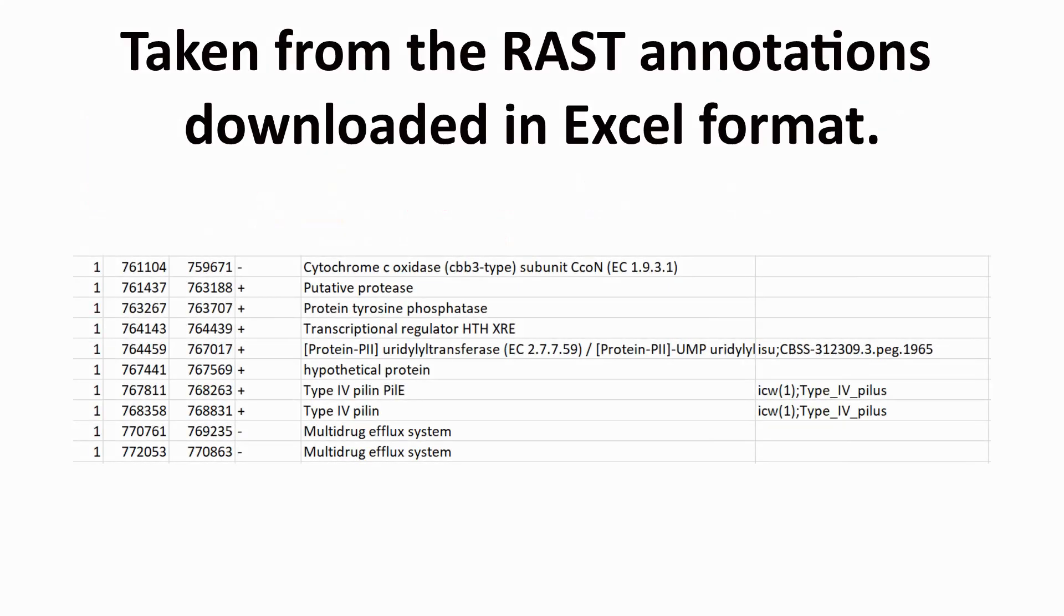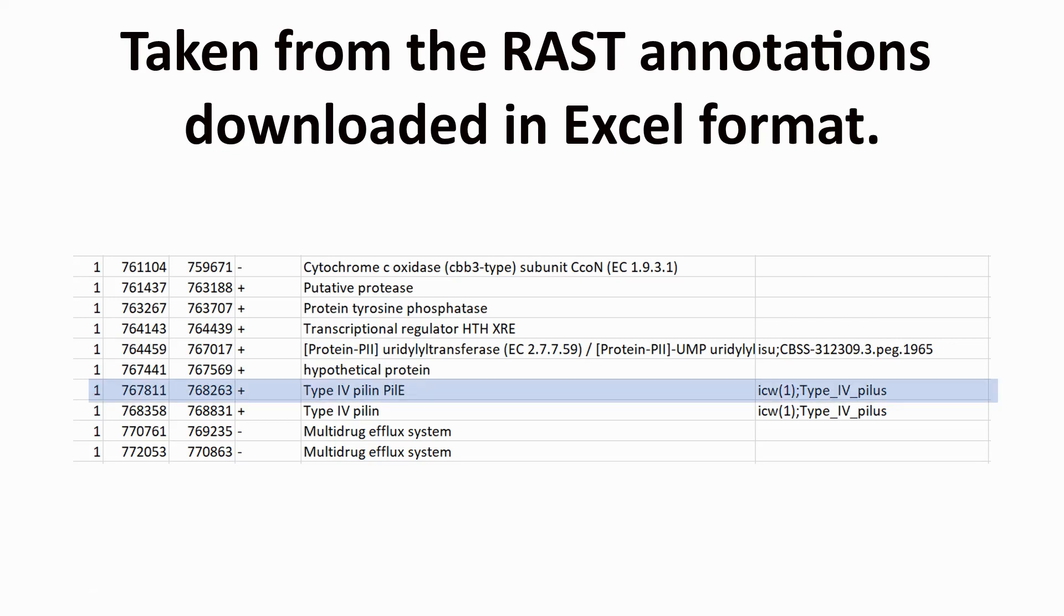Using the FIMO coordinates and looking at the RAST annotations in Excel format, the PILUS gene can be seen, highlighted in blue.